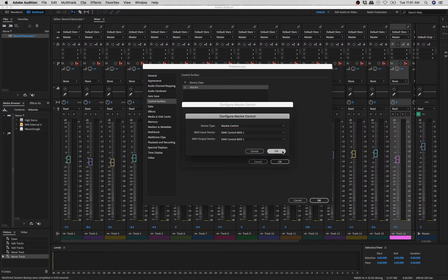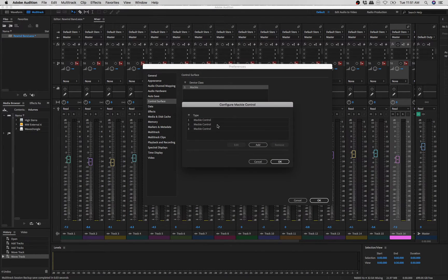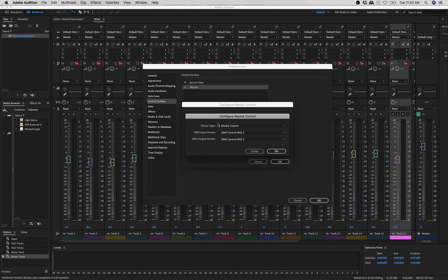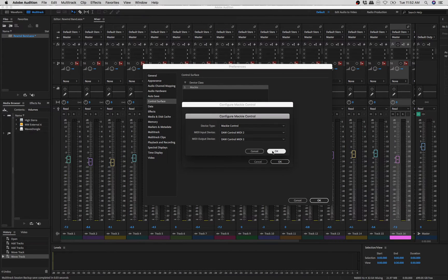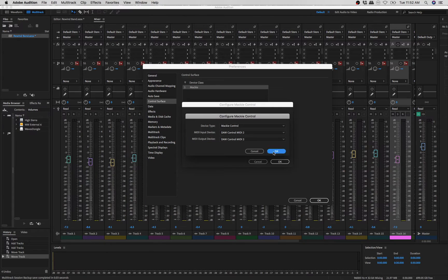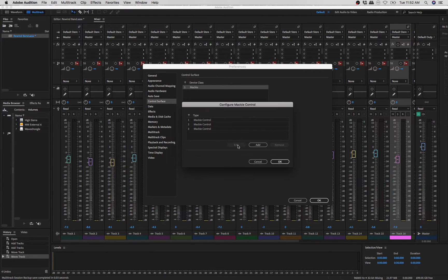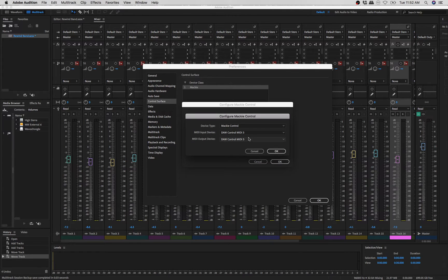Add another one. Same thing, Mackie control, DAW control MIDI 2, DAW control MIDI 2. That will be the next eight. And then for the final eight, add another one. DAW control MIDI 3, DAW control MIDI 3.